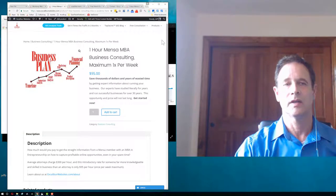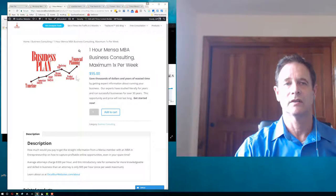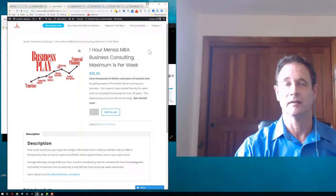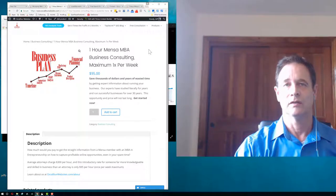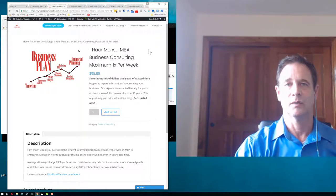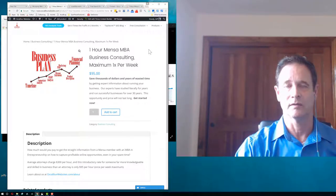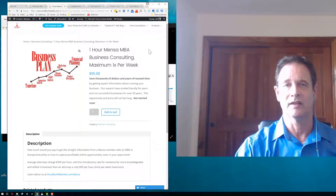Now, I'm going to talk about this. It's a good way to get started. The one-hour Mensa MBA, that's me, business consulting. We'll talk to you maximum once a week. Why? Because we don't just want to be talking. We want to be getting things done.